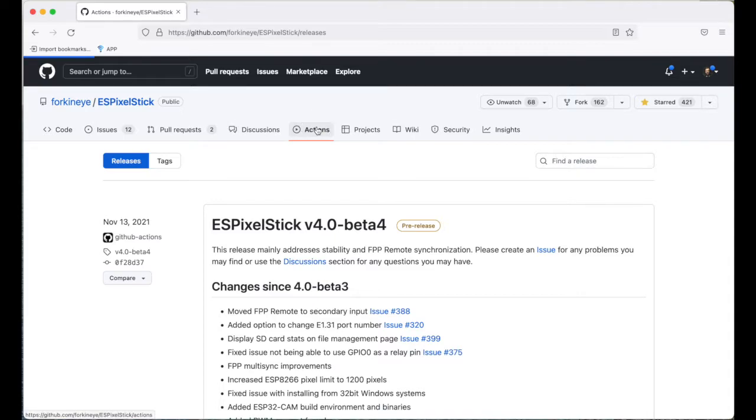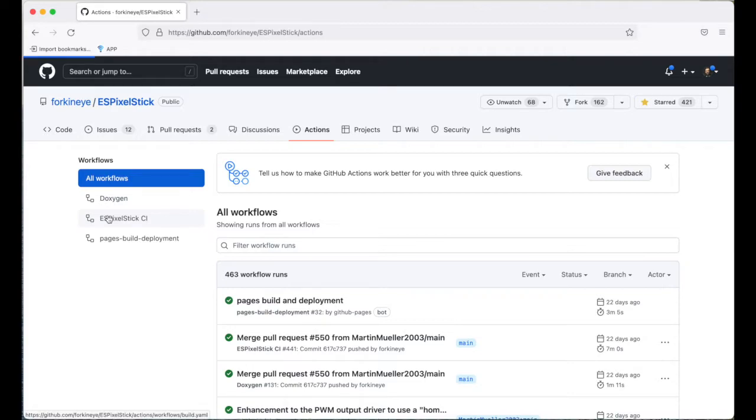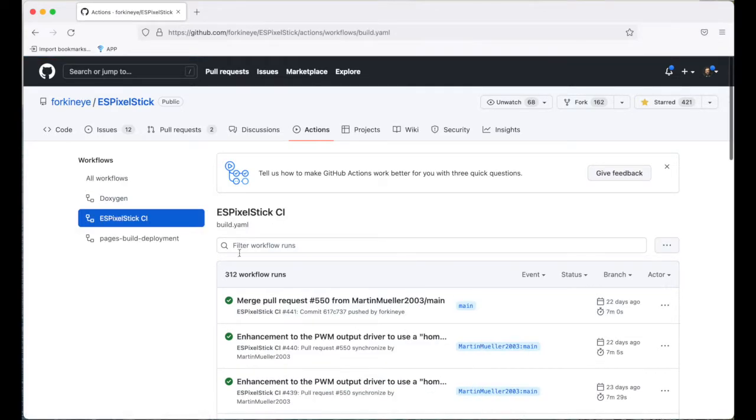To do that, click on actions, go over to workflow and click on ES Pixel Stick CI. Then from there, go to workflow runs and click on the latest link.